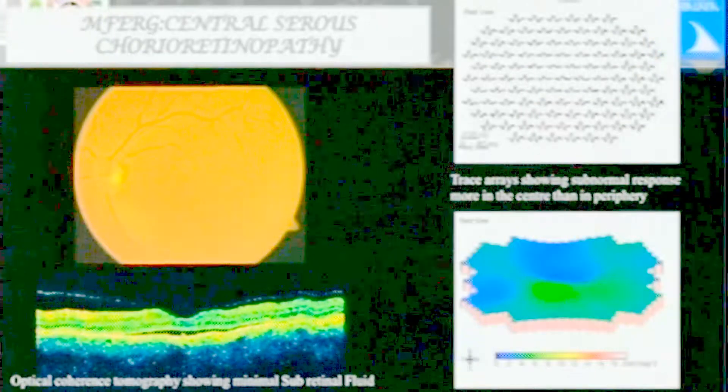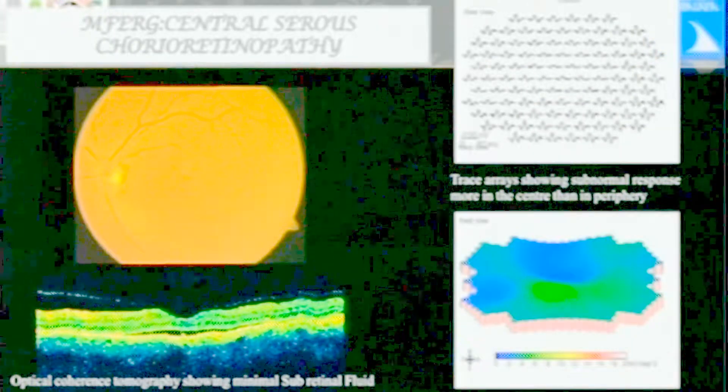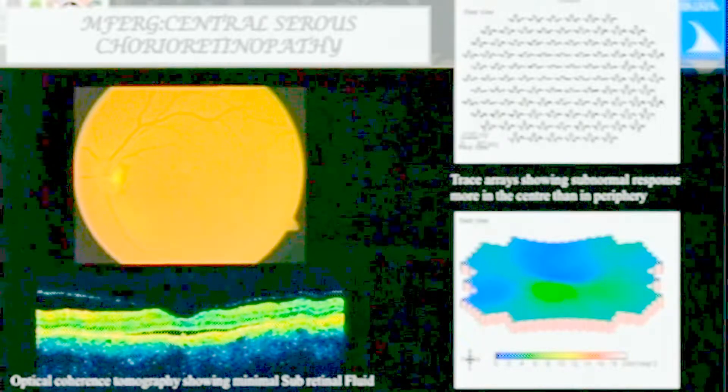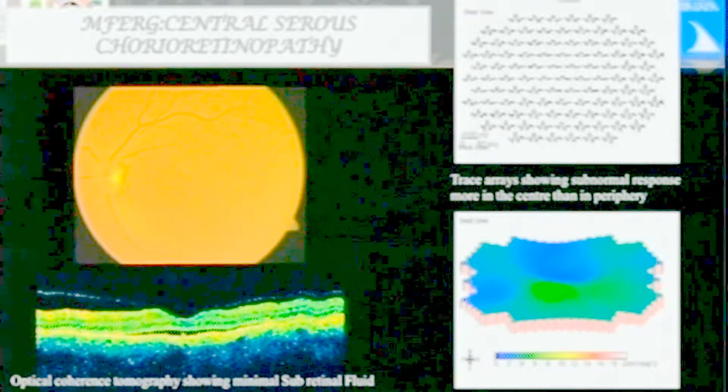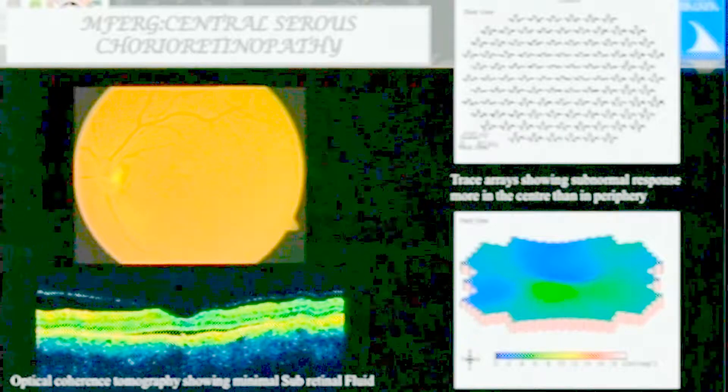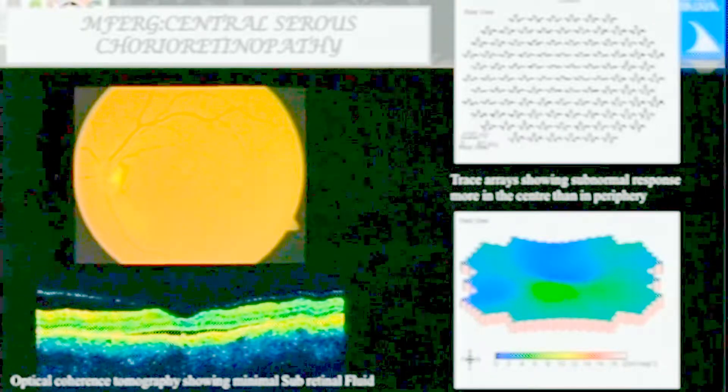This is a patient of RP with flat ERG, so there's no way of monitoring. But if you do MFERG, there are some waveforms still available. Response to therapy, or if you're doing gene therapy in future, this will be very useful - this is the only way to pick up improvement, because ERG is anyway flat. This is another patient of central serous retinopathy. We think it's only the fovea affected - it's not true. It's a widespread choroidal disease. There's widespread loss on MFERG.